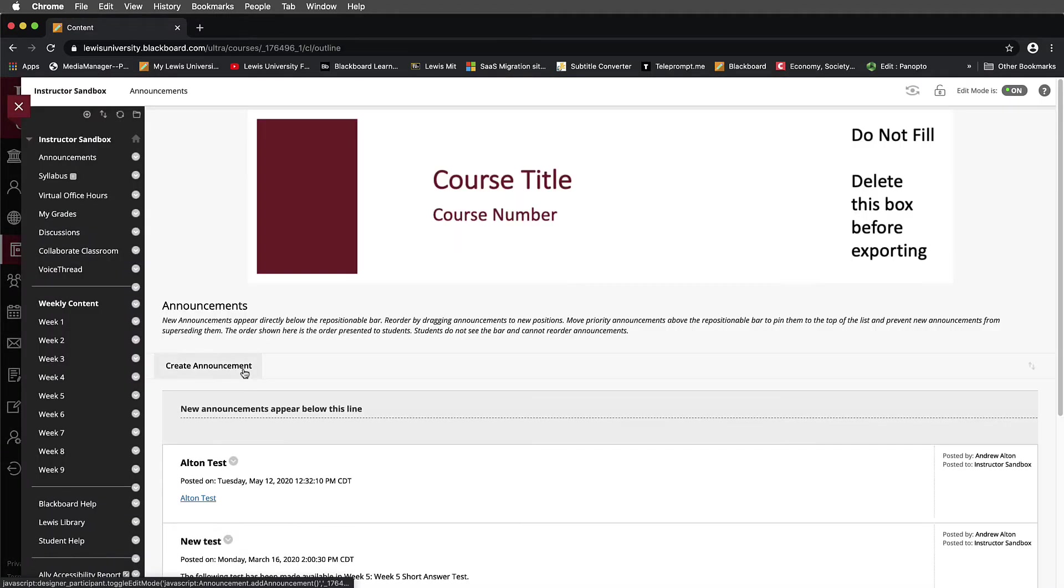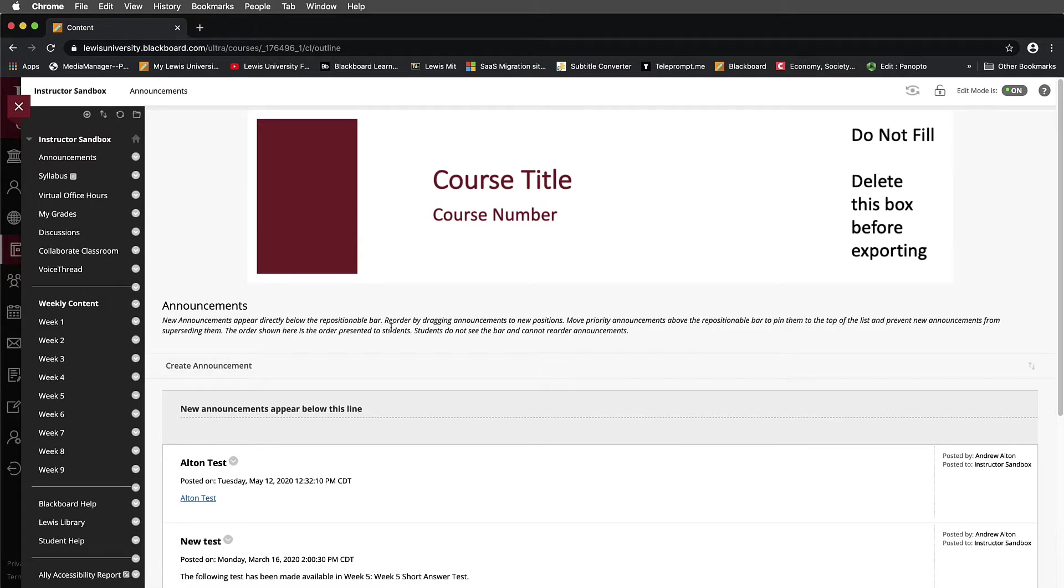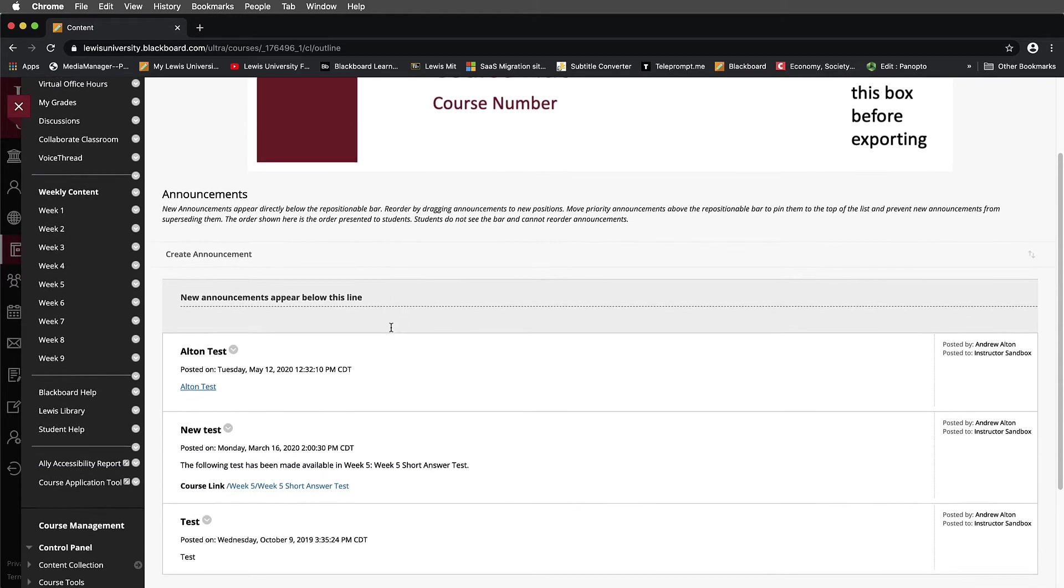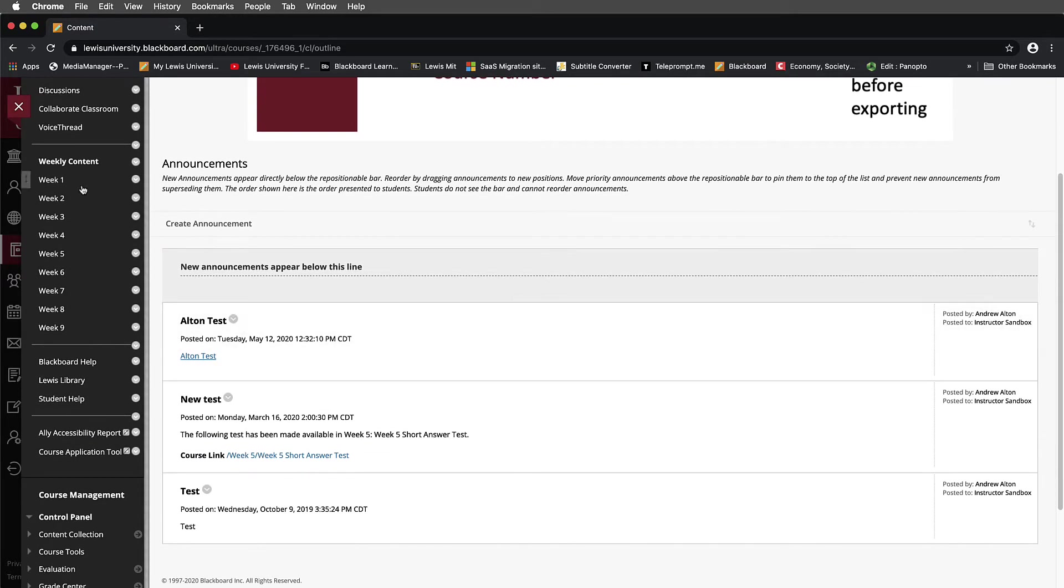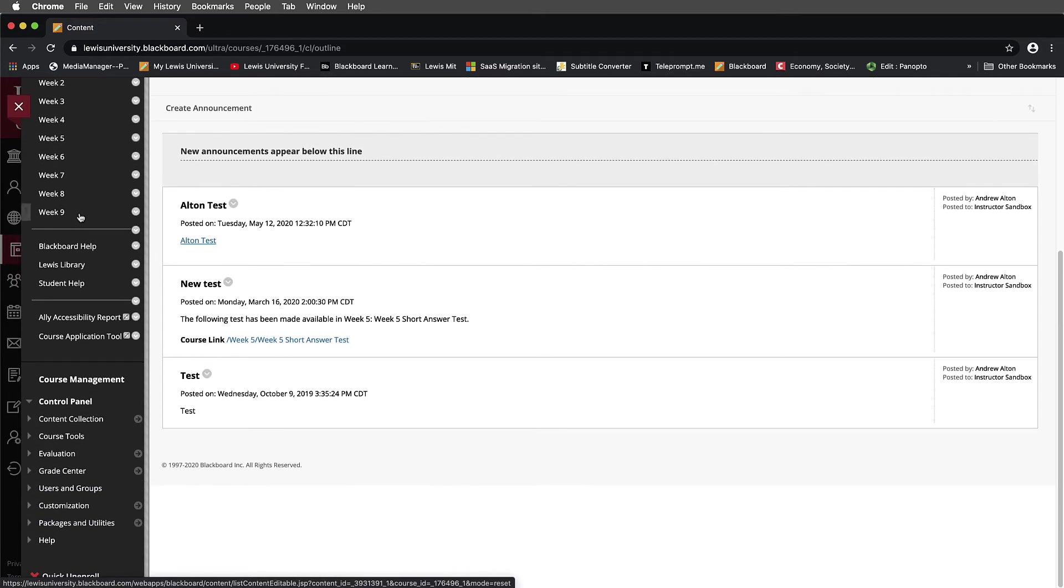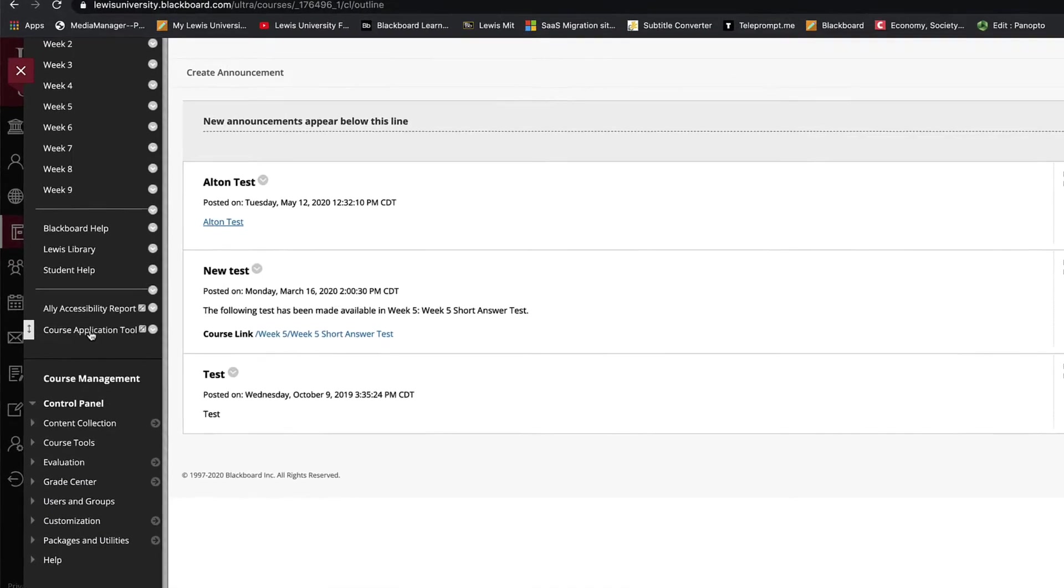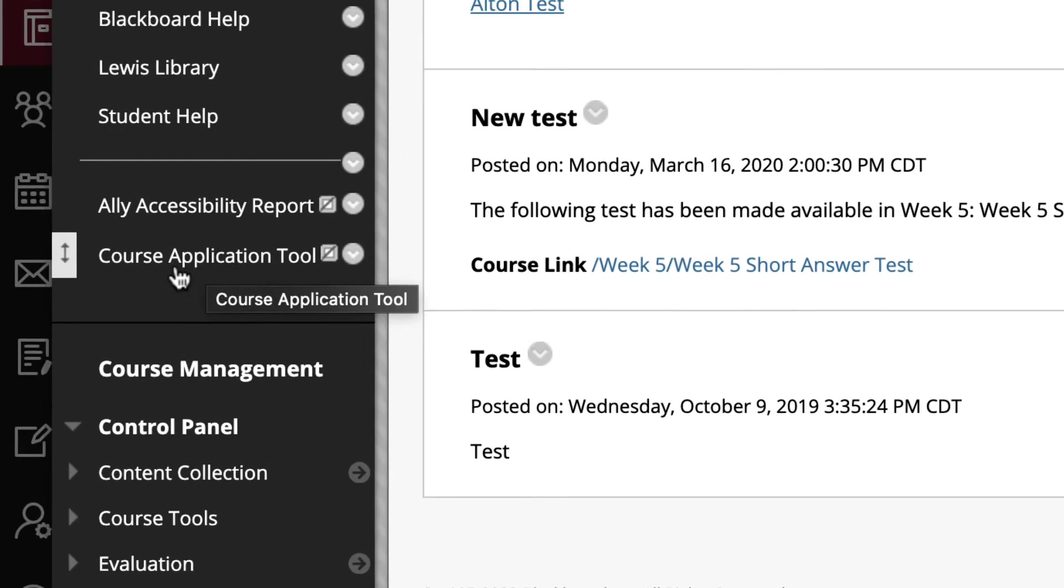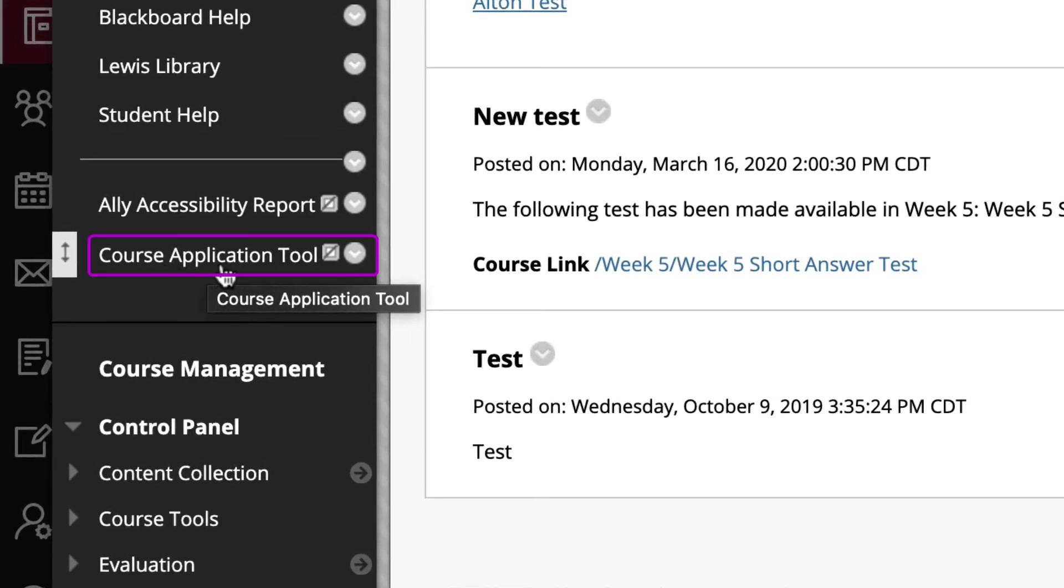When I open up my sandbox, some things you want to make note of: I'm going to go in my menu bar and scroll all the way down. Notice that I have kept the course application tool here.